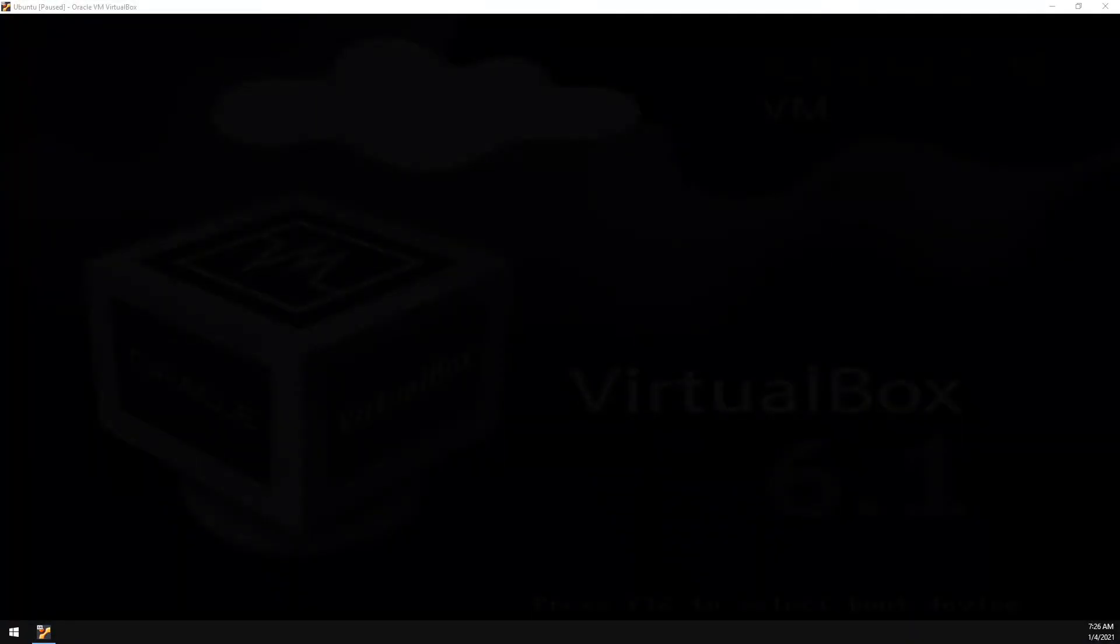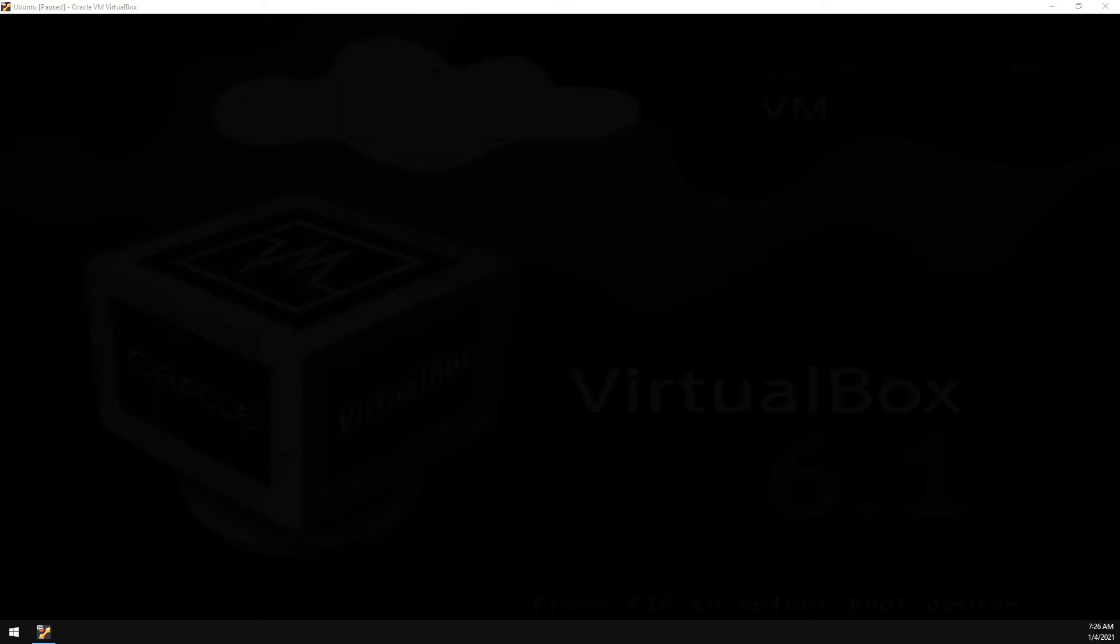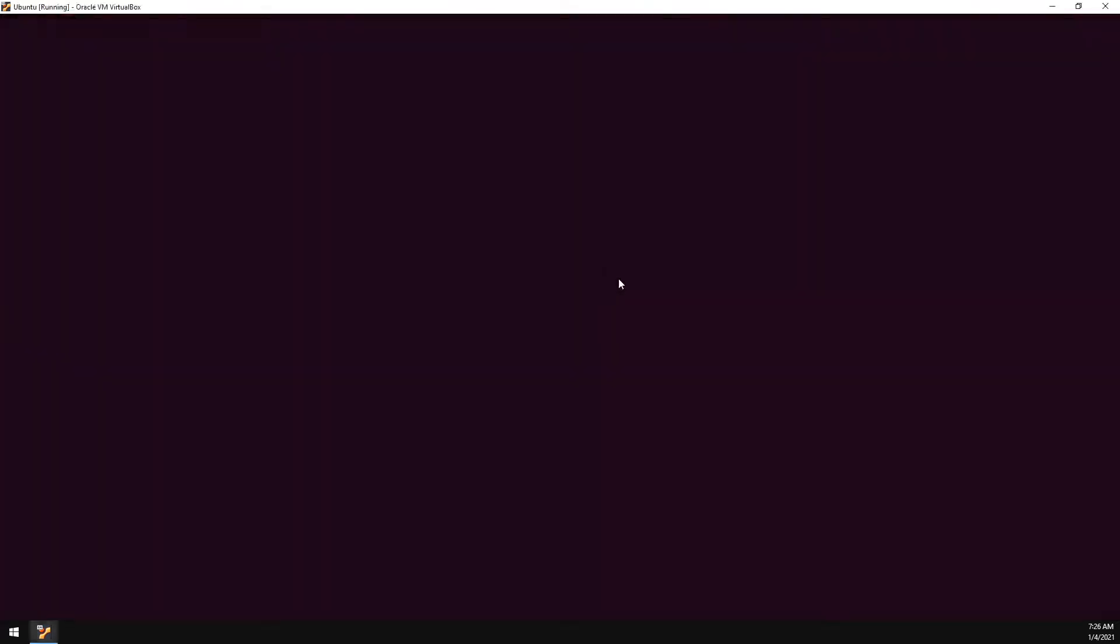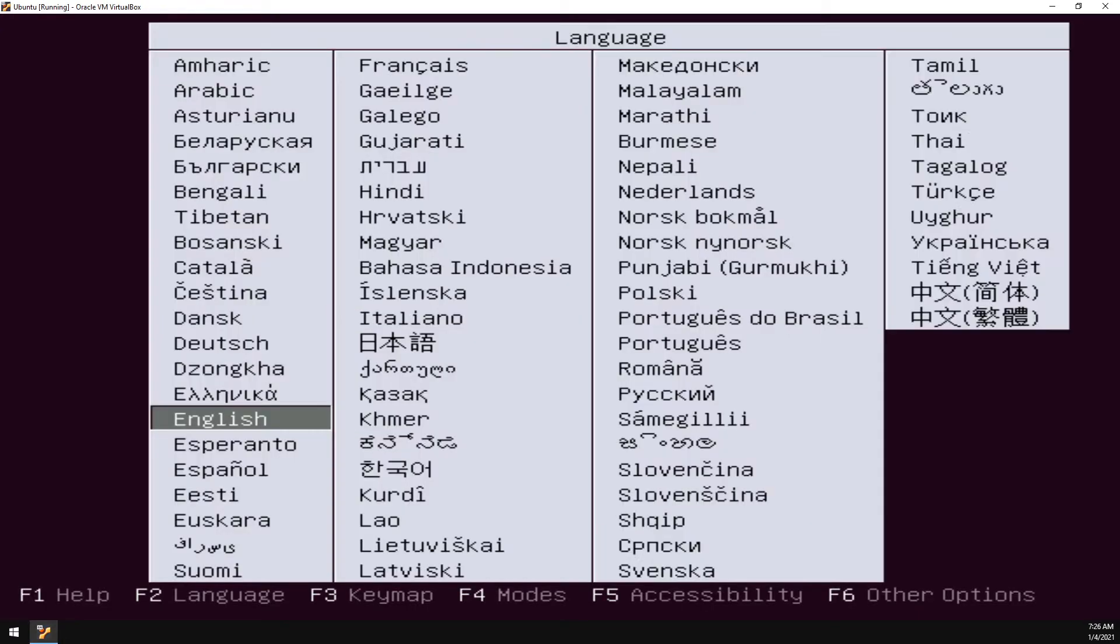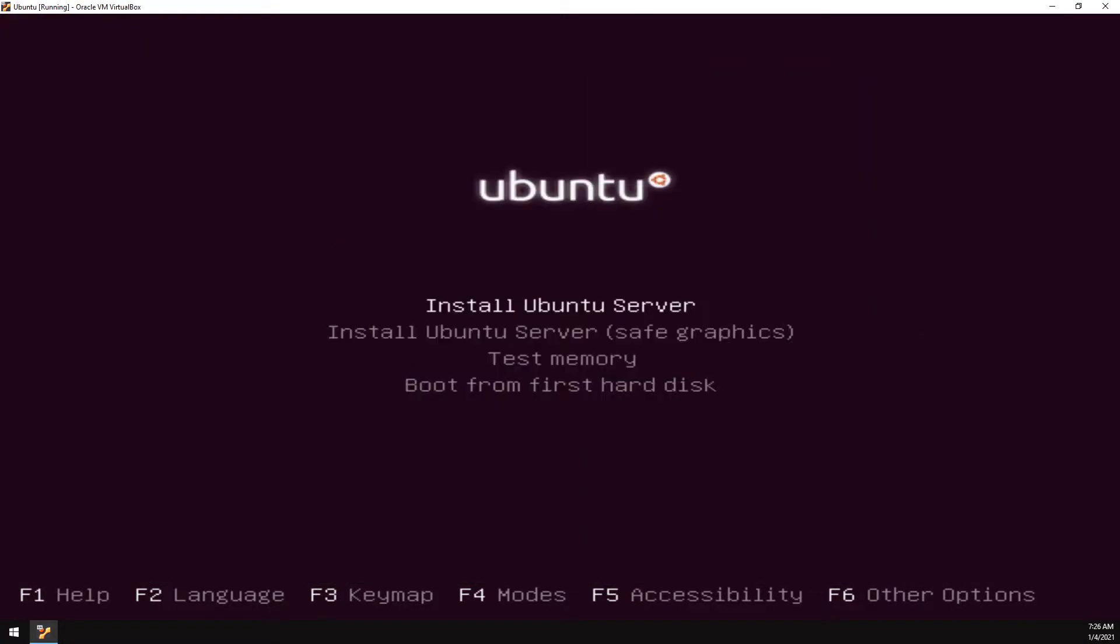Now that we have our install drive, go ahead and insert the USB flash drive we just created into your Ubuntu server. And then boot the server off of the USB flash drive. Once you're booted off the USB flash drive, go ahead and select your language. And then we're going to select Install Ubuntu server.